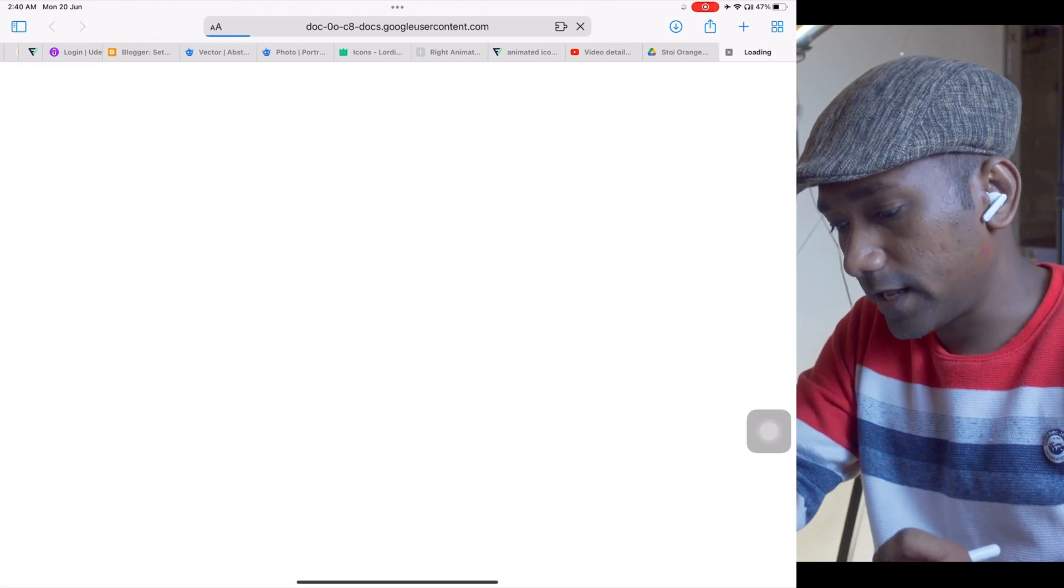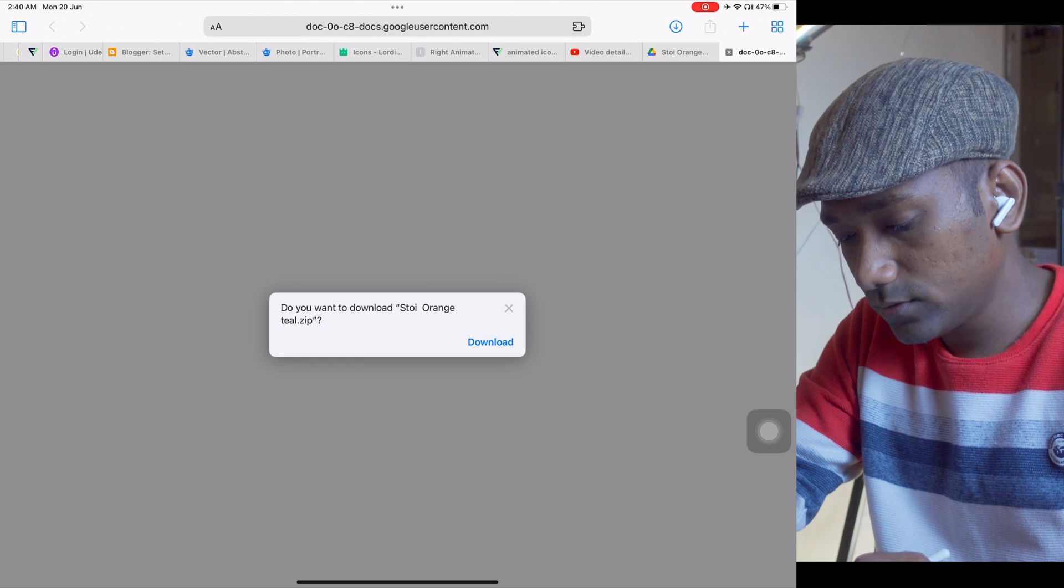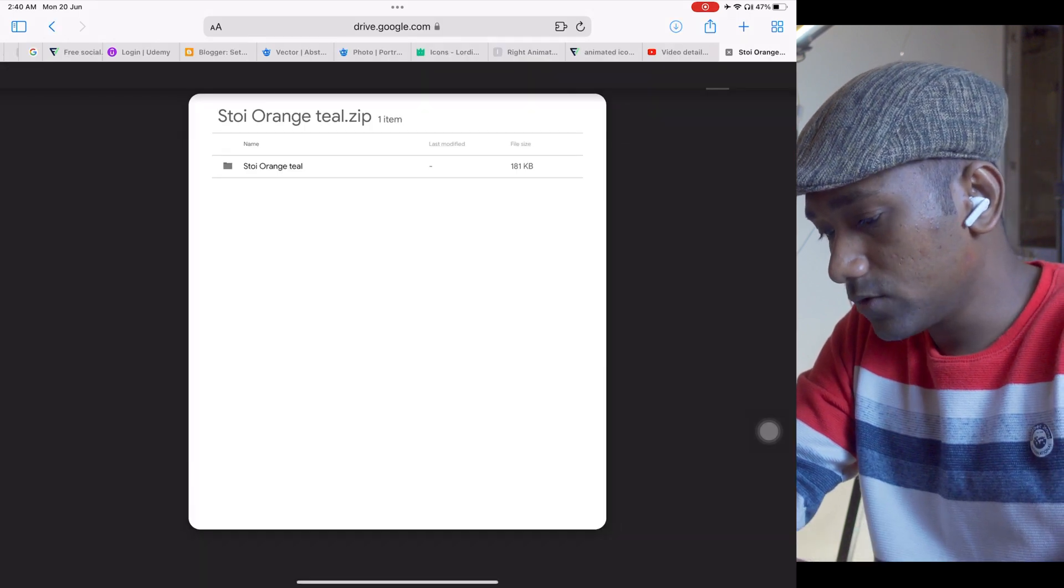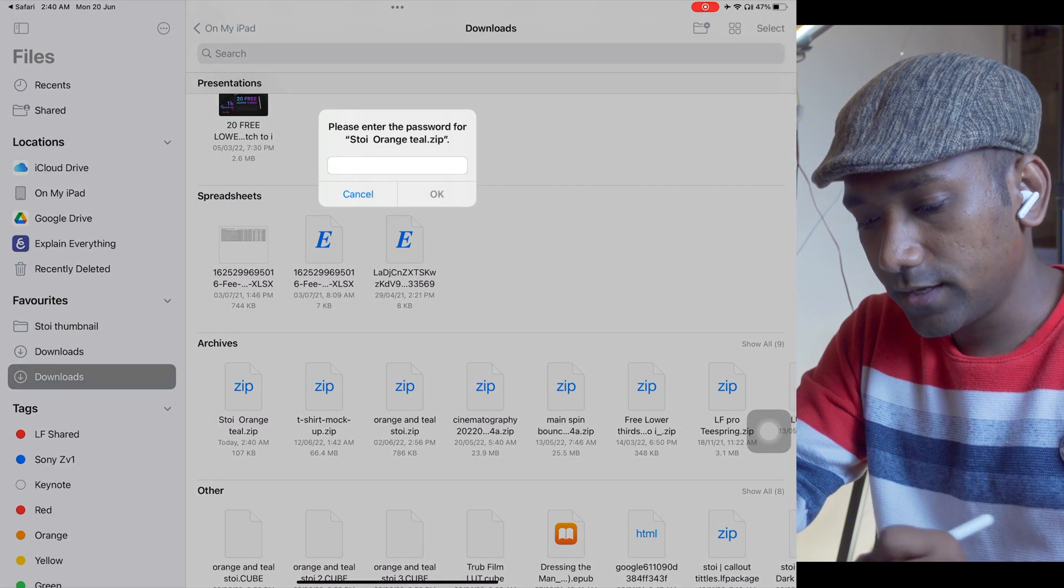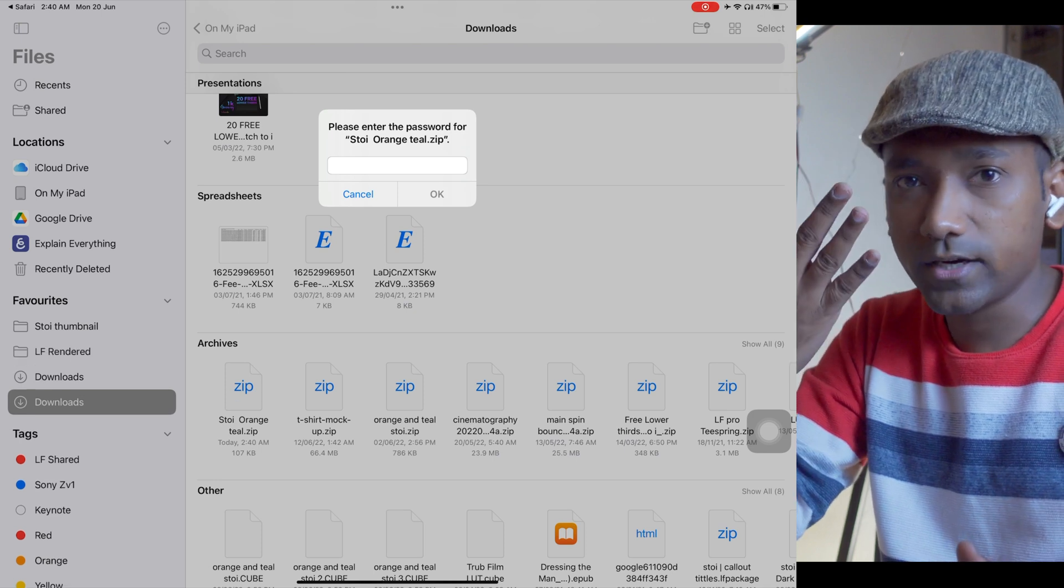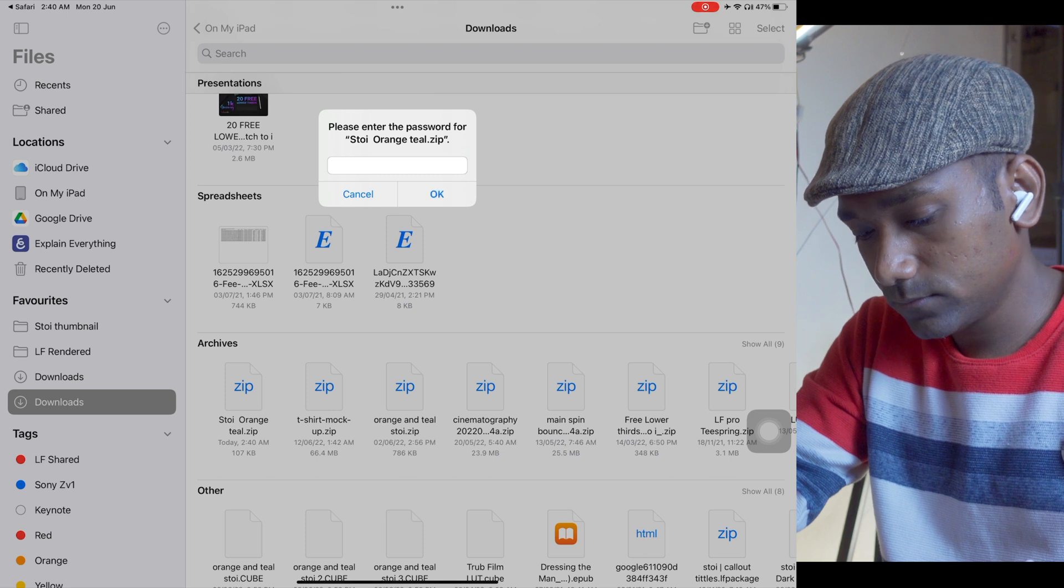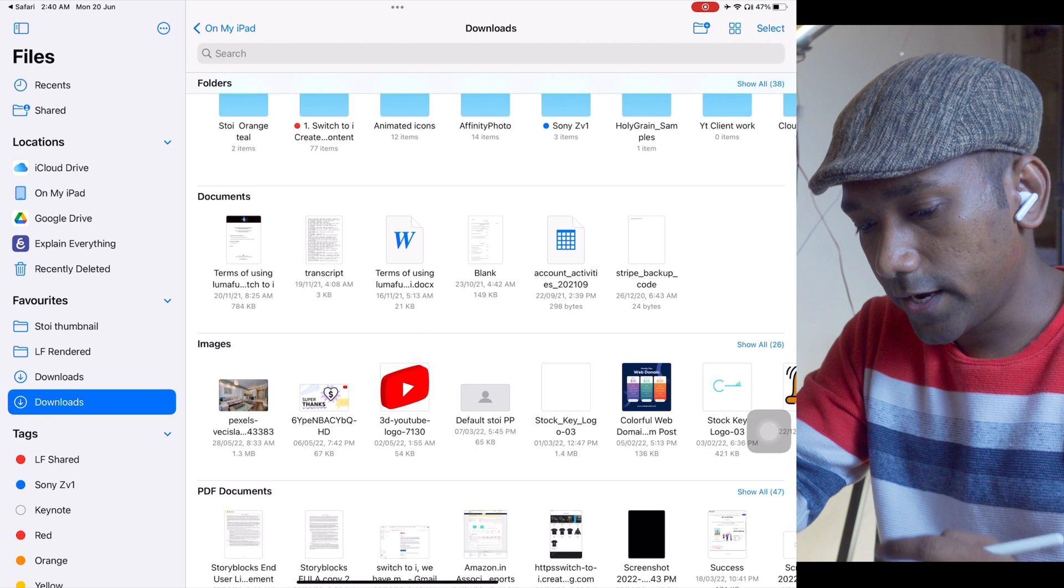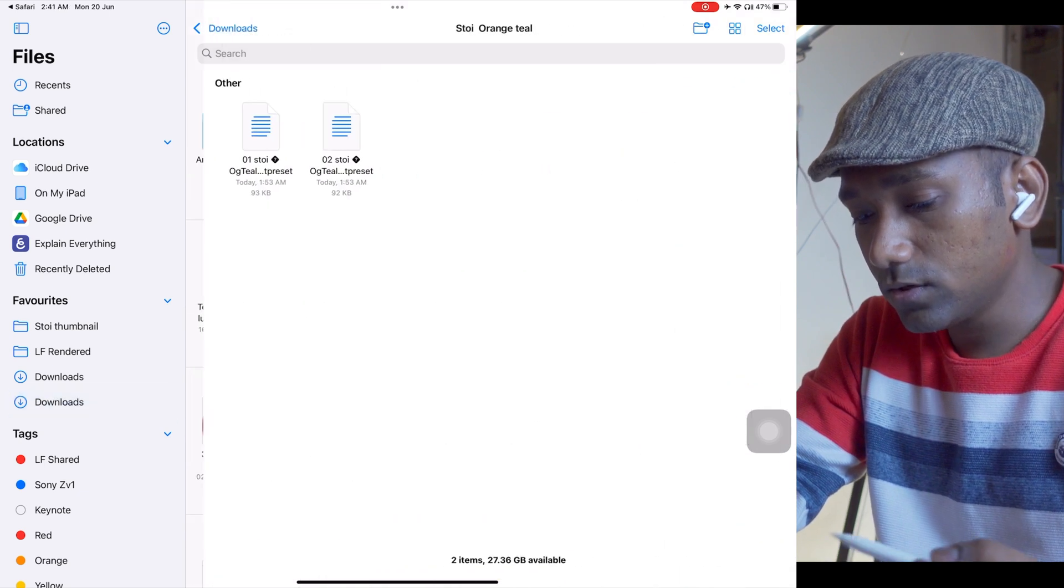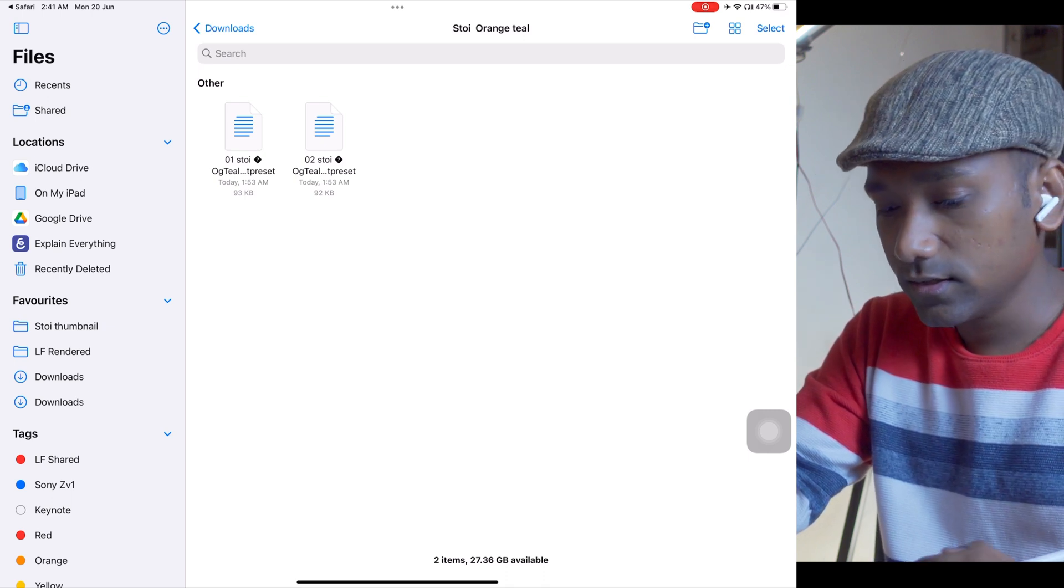Just tap like this and tap on download. After downloading, open like this. Here you will find the password. There are four passwords you need to find. I will type this, tap okay, and it will unzip the folder.